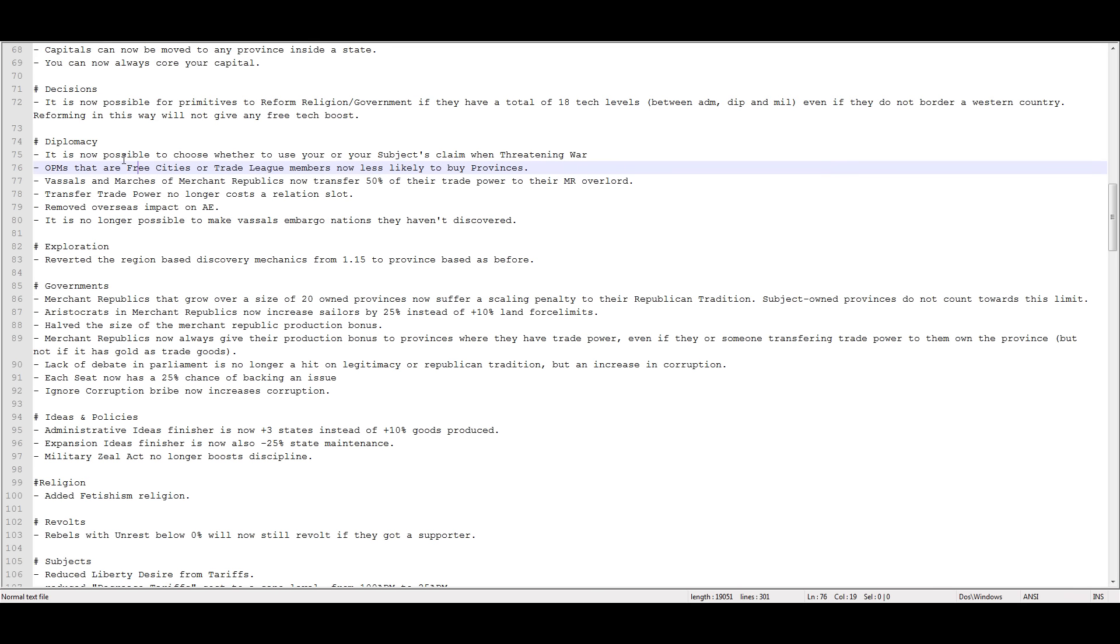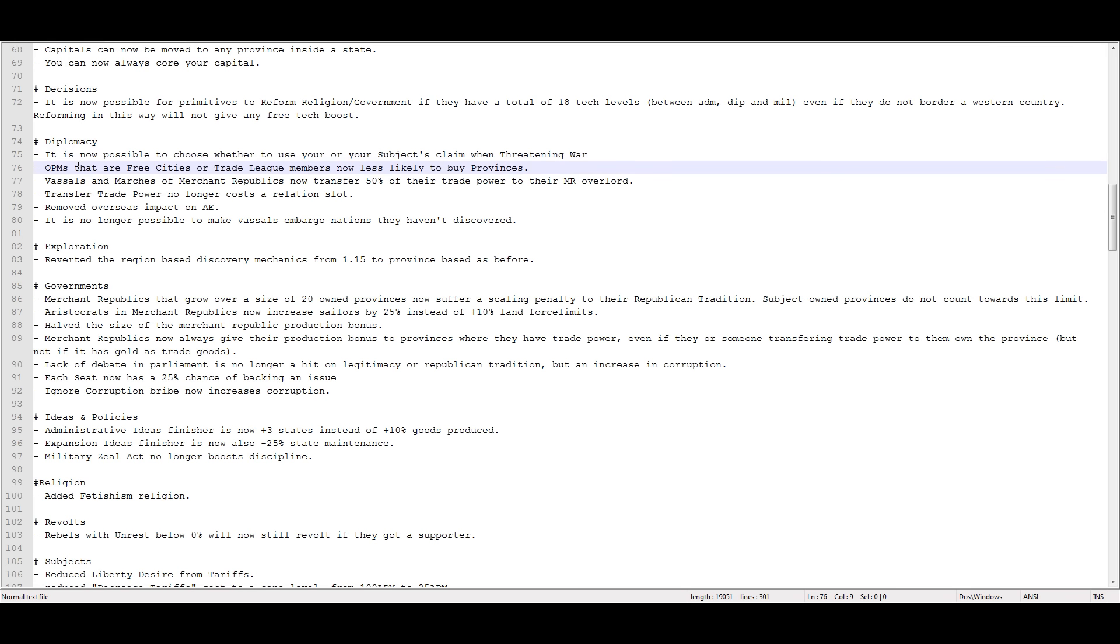It is now possible to choose whether to use your or your subject's claim when threatening war. Cool. OPMs that are free cities or trade league members are now less likely to buy provinces. Makes sense, because they would lose their free city status, or they would be kicked out of the trade league. Pardon me. Too much talking, not enough water.